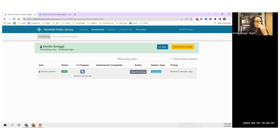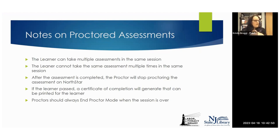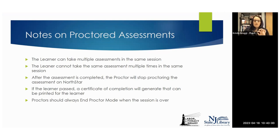It's nice that it reads to you and you can repeat through those as well. In the assessment, you can stop proctoring somebody at any time. When the assessment is complete, you end proctor mode. And if any of your test takers pass their assessment, as the proctor you print out a certificate for them.